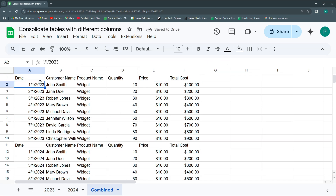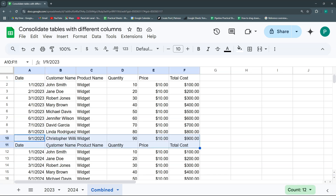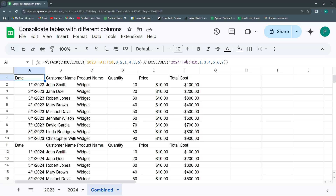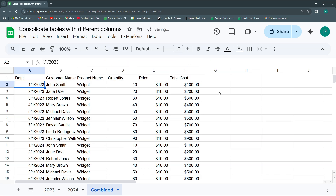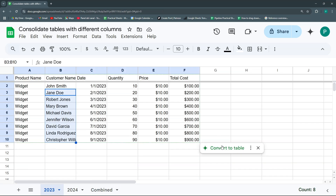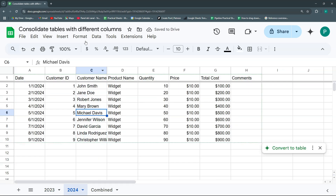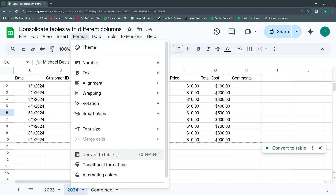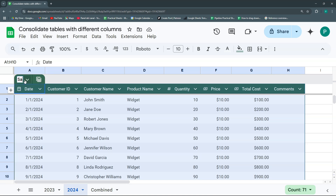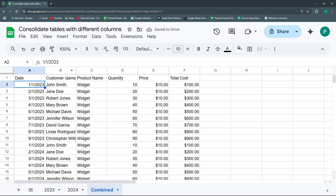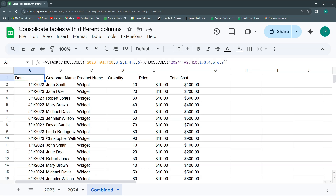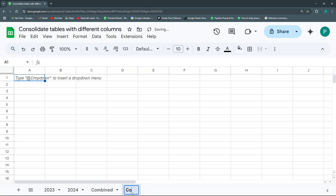However, I have a duplicate header that's very easy to remove — my second table will just start on row two. That's it. Very easy. One additional thing we could do is convert these to named tables: this will be 'Sales 2023', and the other one we click Format, convert to table, and call it 'Sales 2024'.